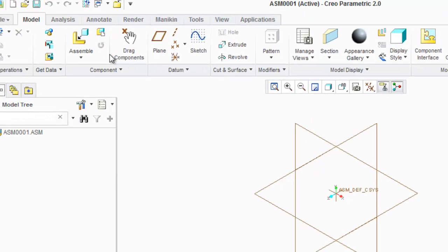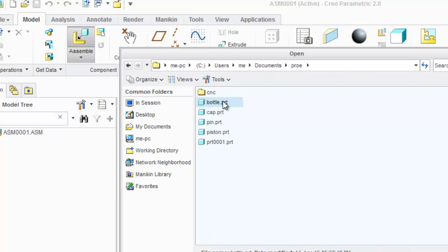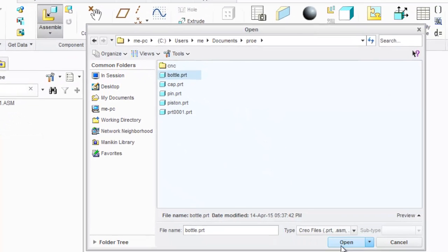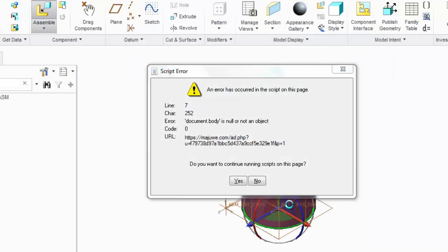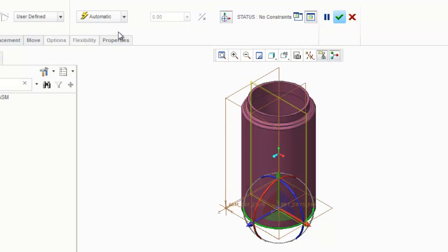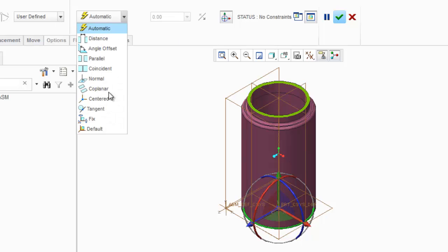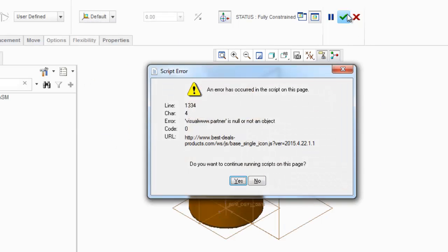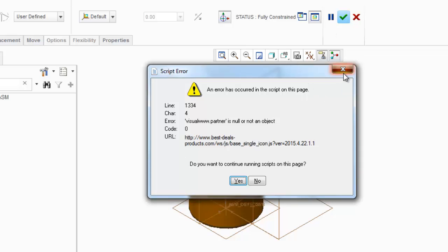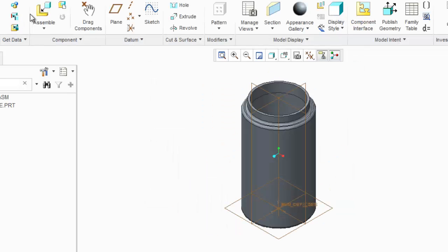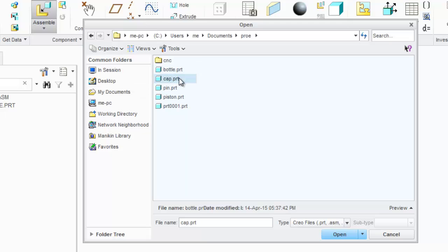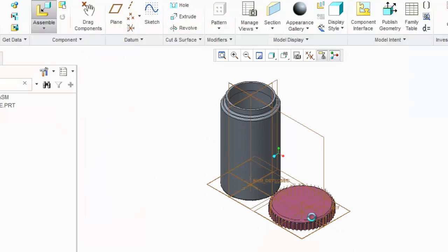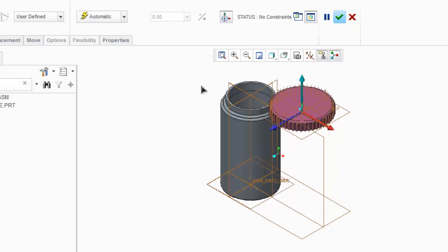I'm gonna go for assembly. Click Okay, I'm gonna add new parts. Click on Assemble, click on Bottle. Right now, here is my bottle. I'm gonna assemble the lid of this one. So this is the default positioning.